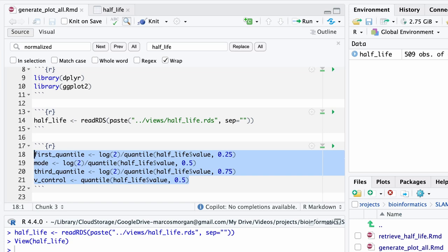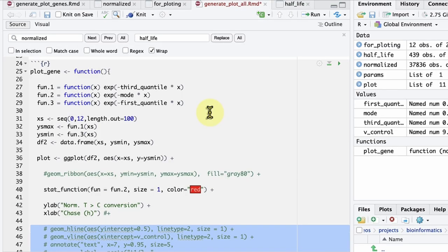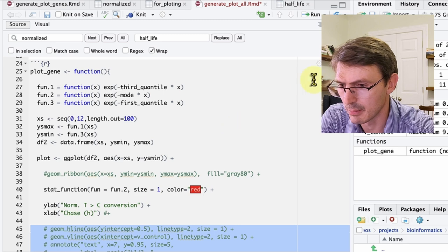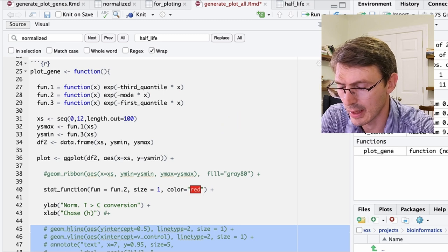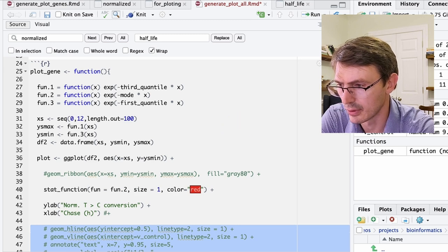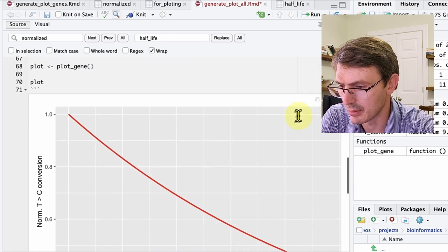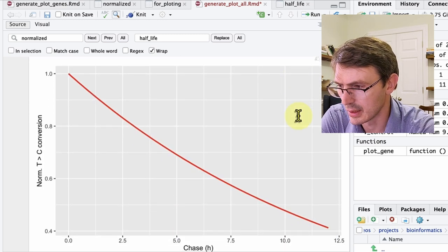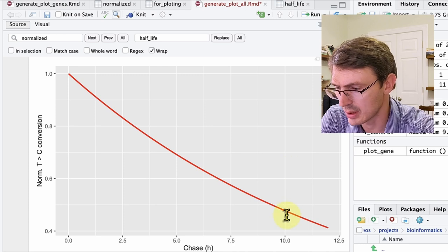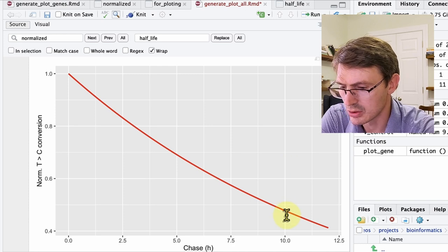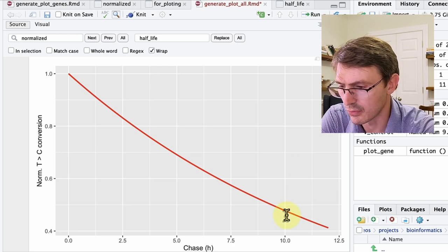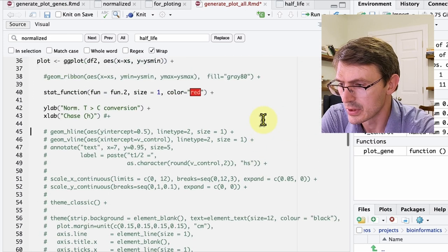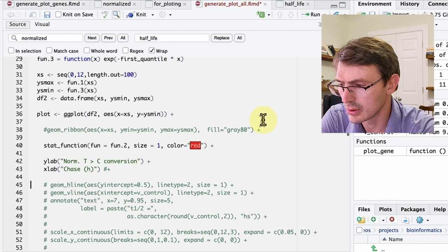In my previous video, we went through how to generate this table and how to get these k values. You can check the video using the link now on screen. We will use this plot function and we will start by plotting the mean half-life for the whole population. We do that. We have this decay curve, which is okay, but it's not very informative. We can do better.